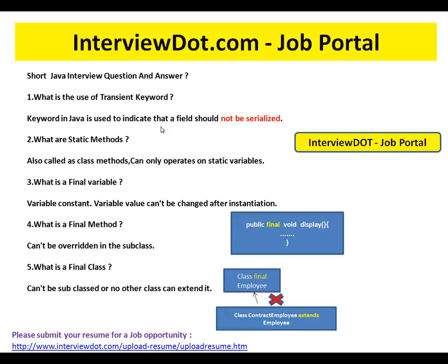What are static methods? Static methods are also called class methods and can only operate on static variables. Please remember: static means at the class level. They are attached to the class and not at the object level.